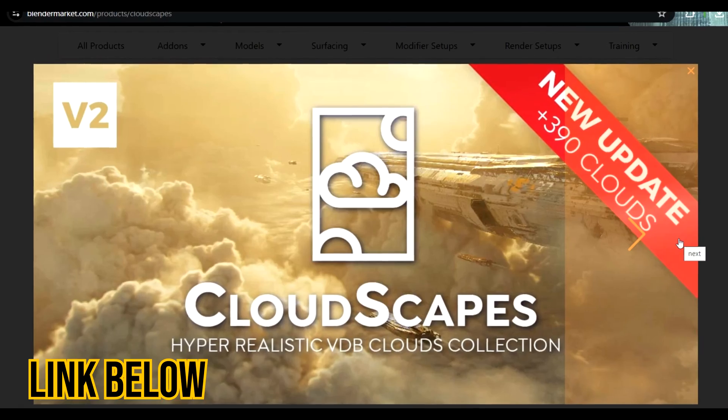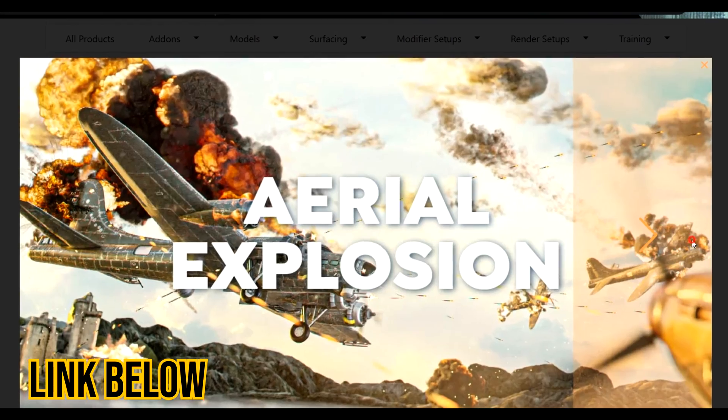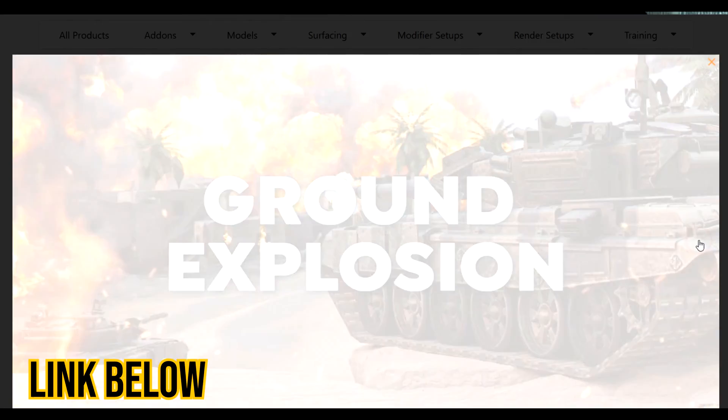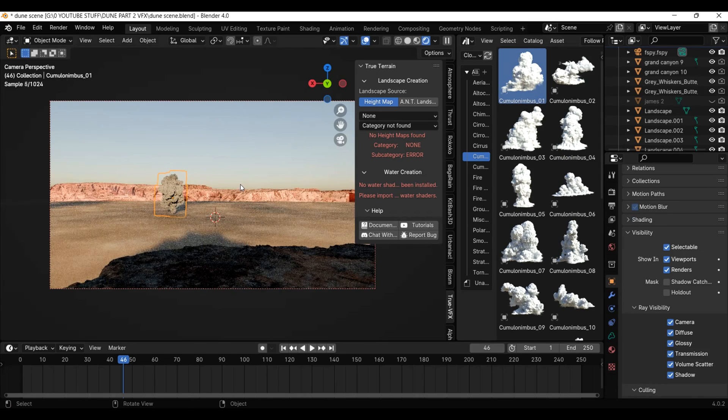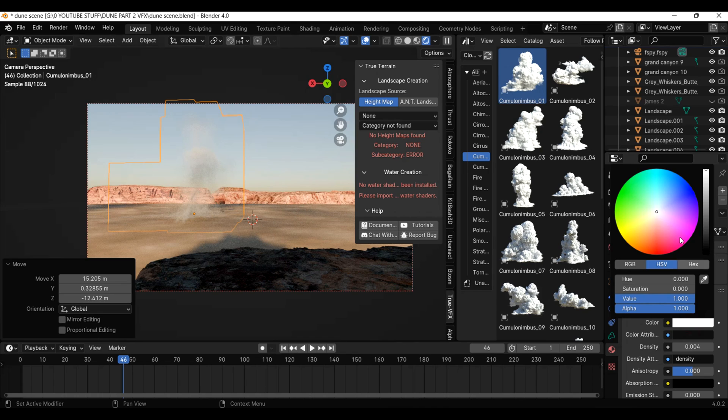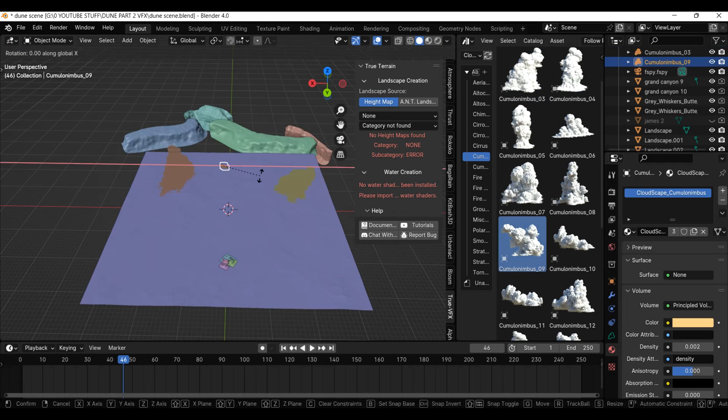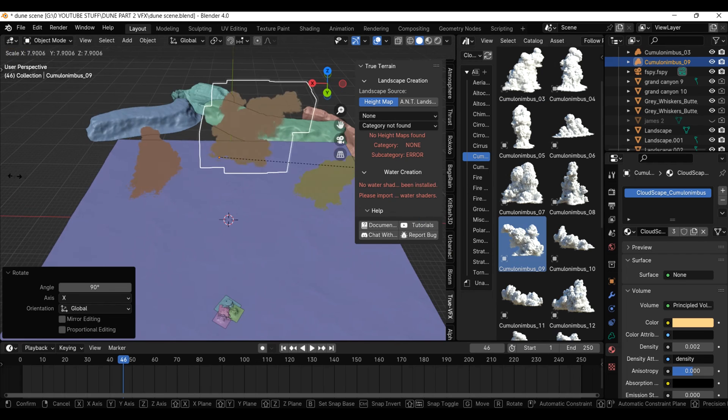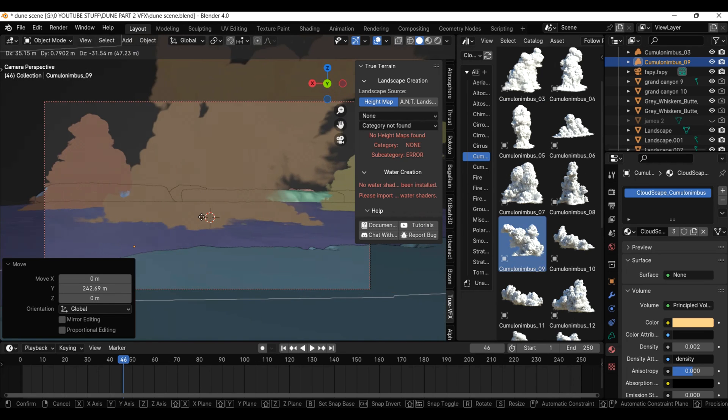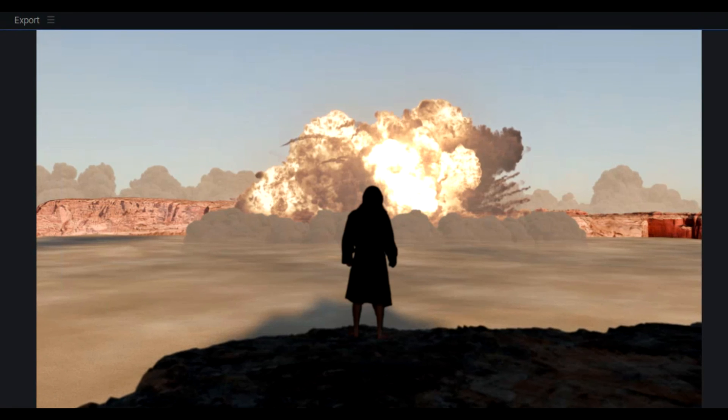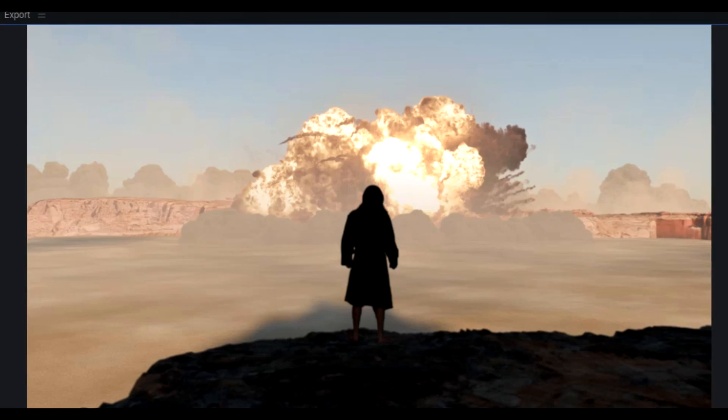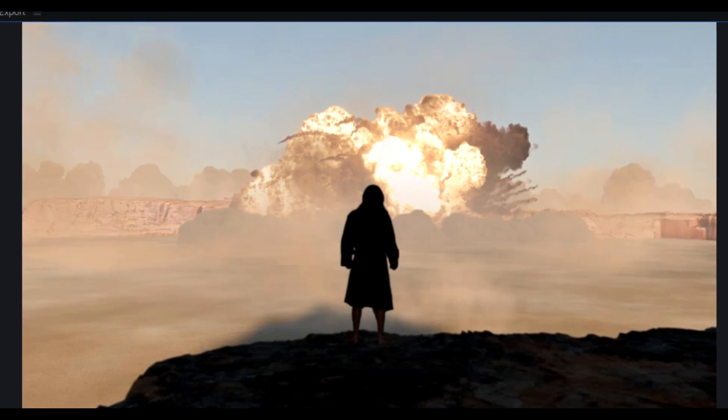Another thing we can do is go back into Blender and add some volumetrics. You could use a volume shader, but I'm going to use the Cloudscapes pack. I will throw in some cumulonimbus clouds, change the color and drop their density a lot, to make them look like dust. Then I just render them out and throw them into the composite. I ended up duplicating them a few times so we can actually see them.